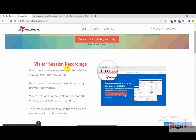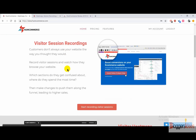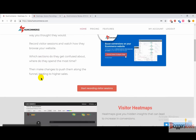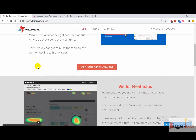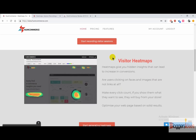Here you can do all of the visitor session recordings — you can easily find out how your visitors are actually interacting with your website. We can easily record our visitor sessions in order to find out how they are actually browsing and interacting with our website, so that we can find out what they like and what they don't, and accordingly we can change the user experience of our website.